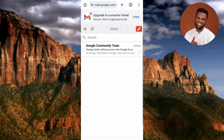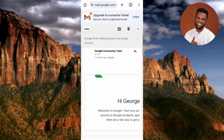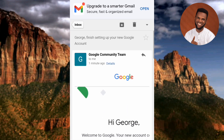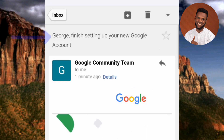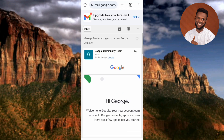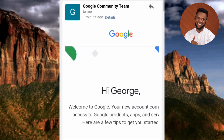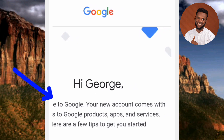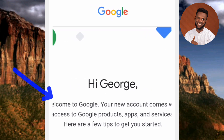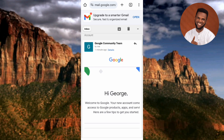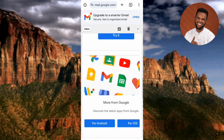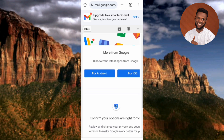We've now created our Google account. Google has already sent us an email — you can see it's from the Google Community Team. It says 'George, finish setting up your new Google account' and 'Hi George, welcome to Google. Your new account comes with access to Google products, apps, and services.' There are many things you can set up in your Google account. That's how you create your Google account and start using Google products.